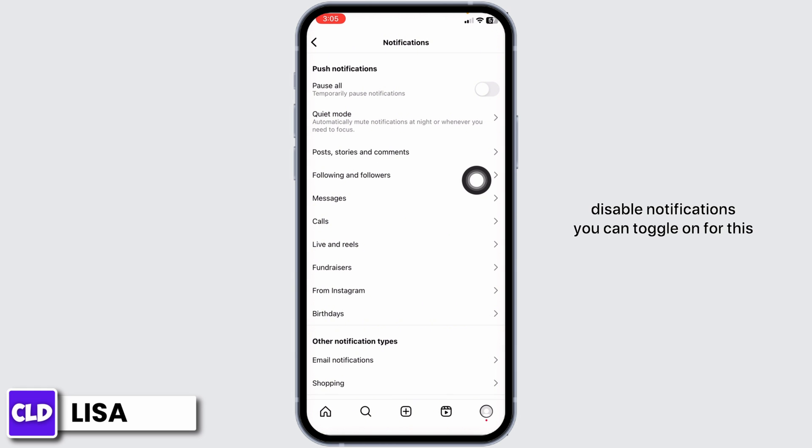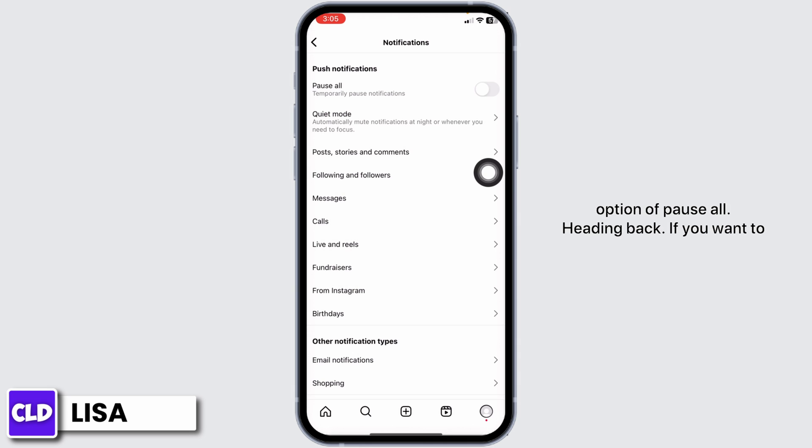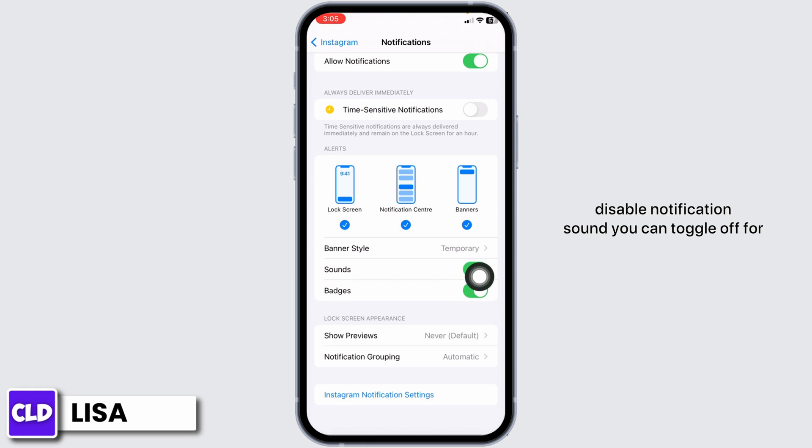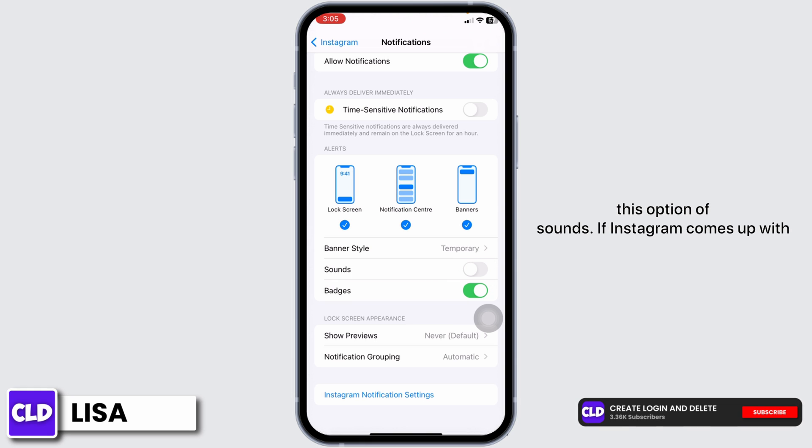If you want to disable notifications, you can toggle on for this option of pause all. Heading back, if you want to disable notification sound, you can toggle off for this option of sounds. If Instagram comes up with this kind of feature in the future, we're going to definitely update you guys.